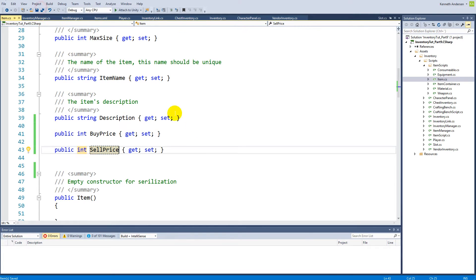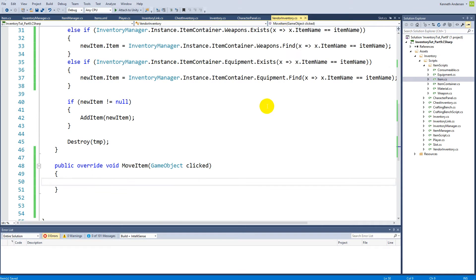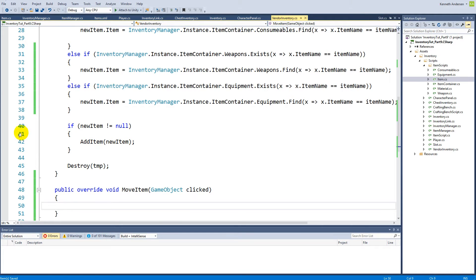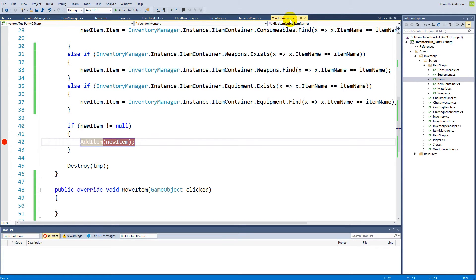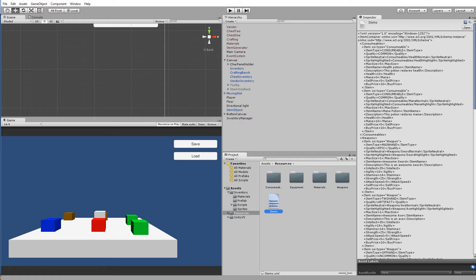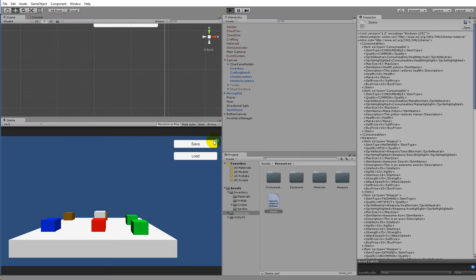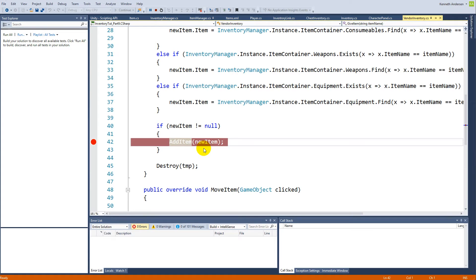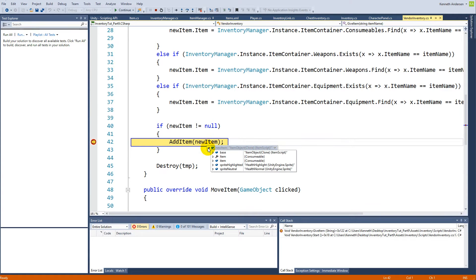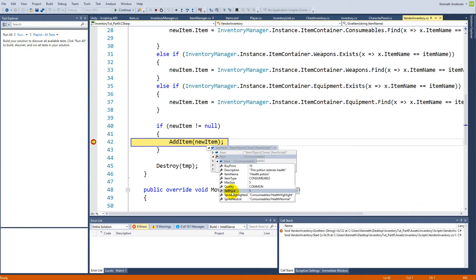Now we have the two prices. We can check if it works by putting a breakpoint inside our vendor, attaching to Unity, running the game, and breaking in there. We can inspect the new item and see that the item has health, has a base, a sell price of 5 and a buy price of 10. All items now have a buy and sell price.